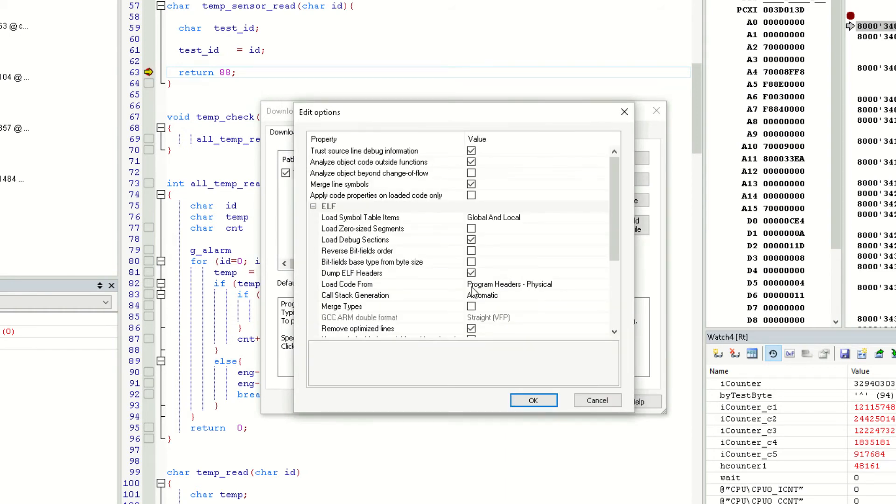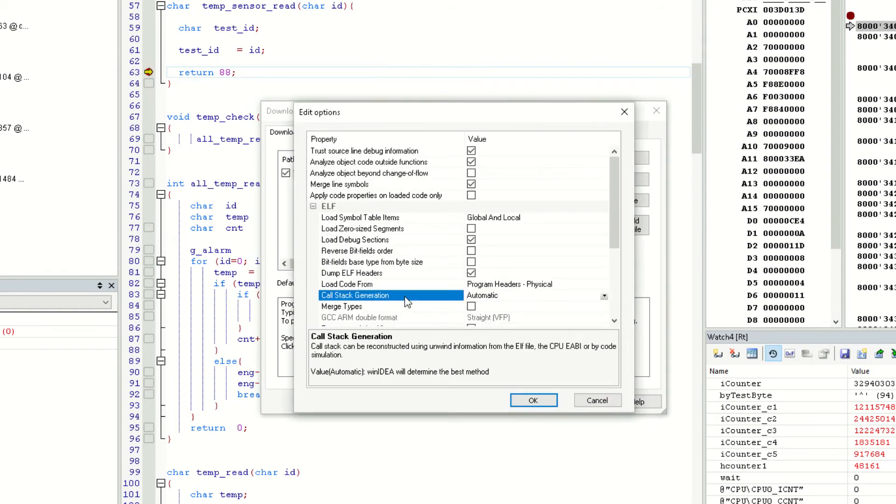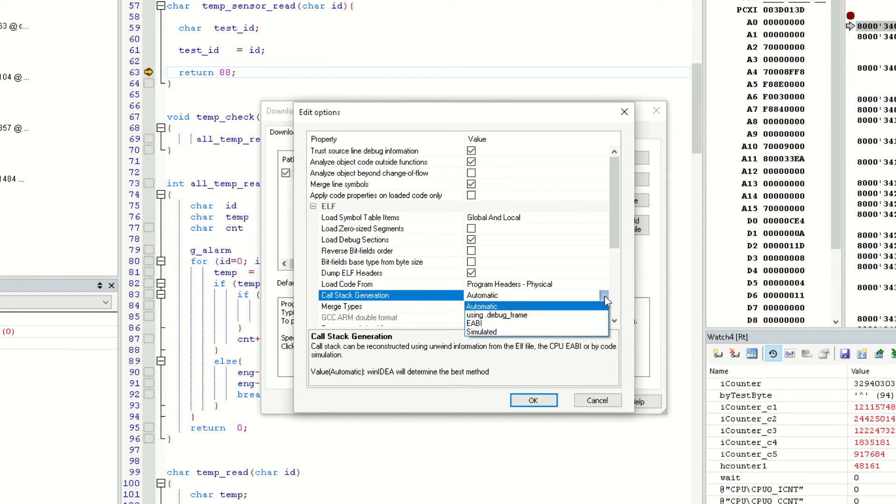Here we have an option called call stack generation, and by default it's set to automatic. In the vast majority of cases, this automatic setting works without issues, but in case the call stack window is behaving incorrectly, you can try one of the other three settings and it will most likely work.